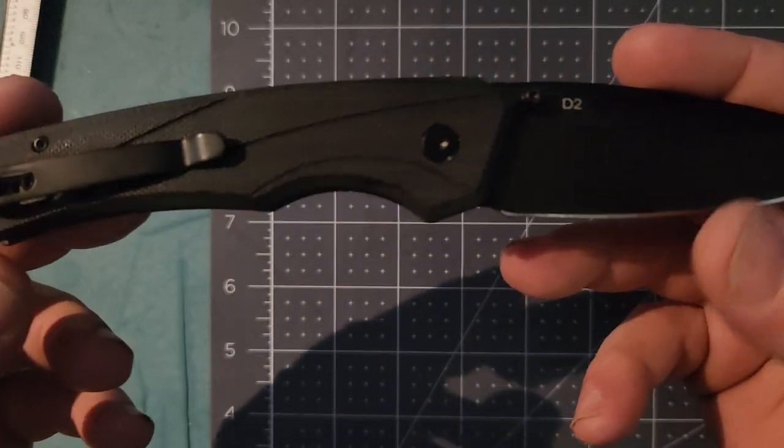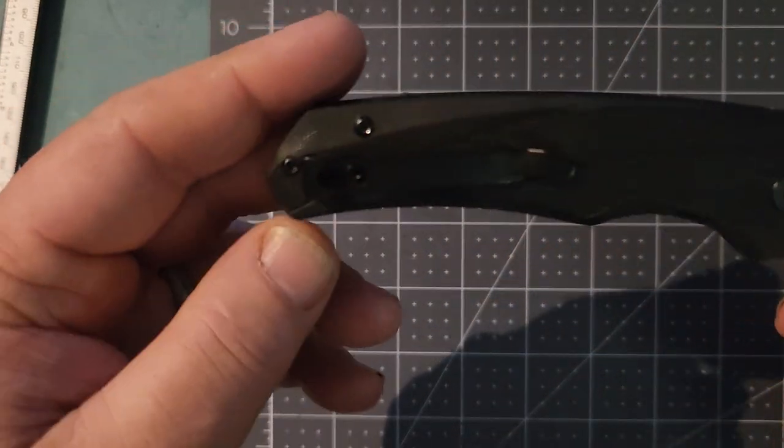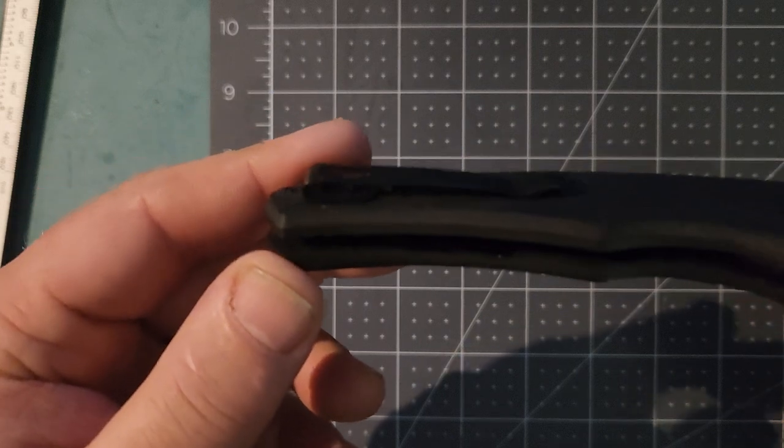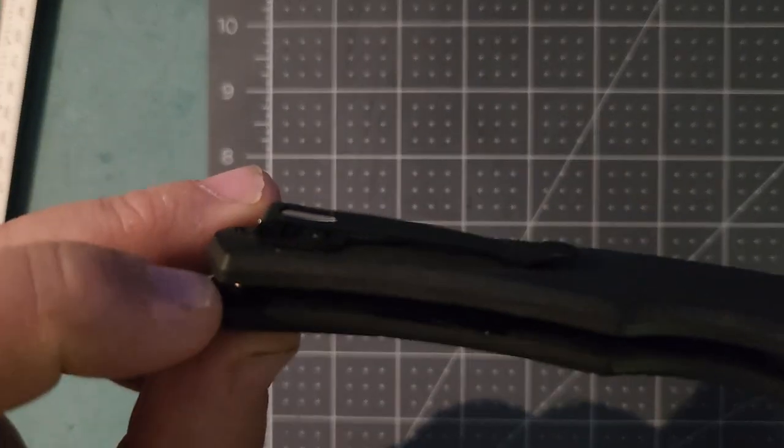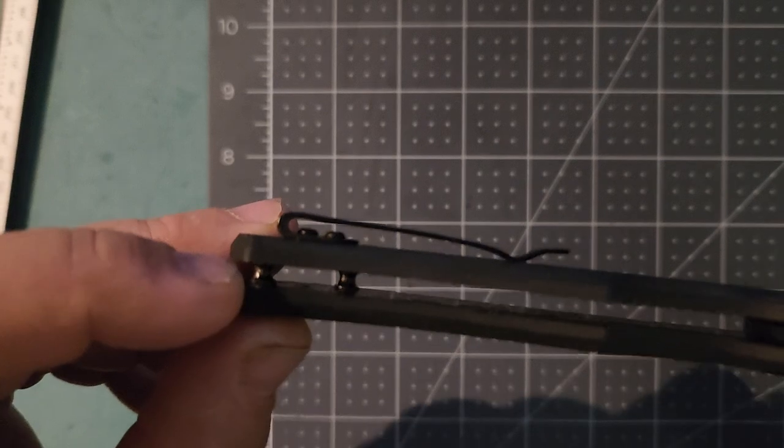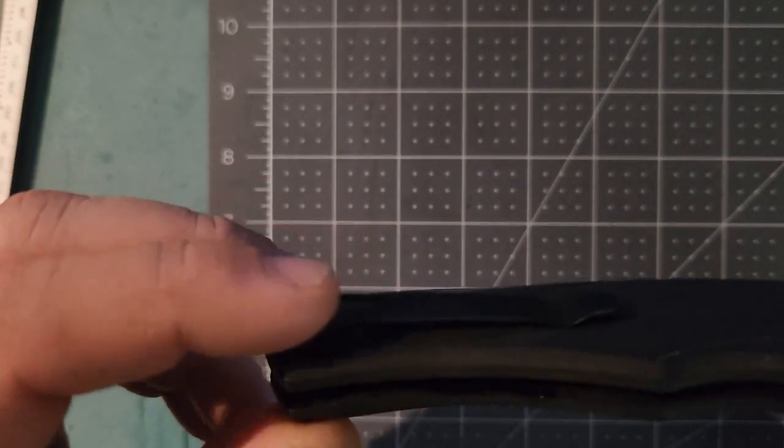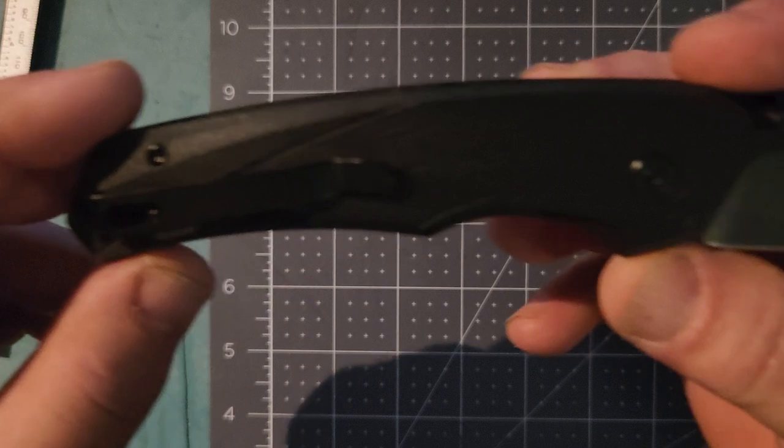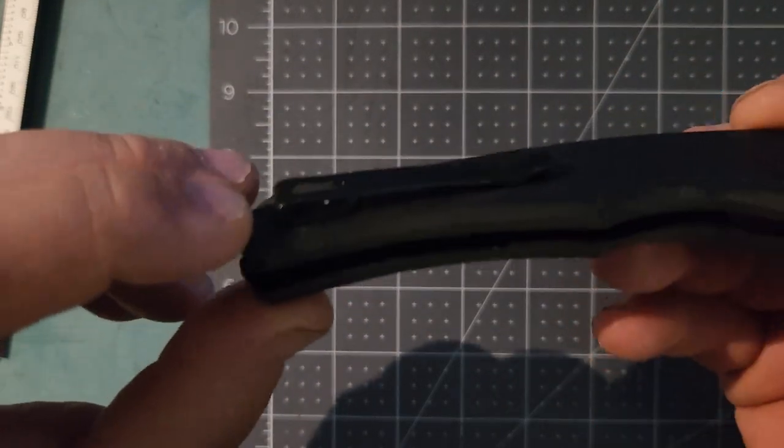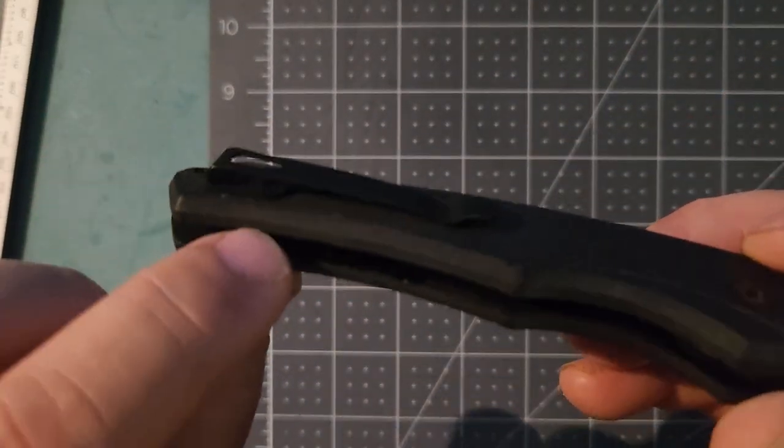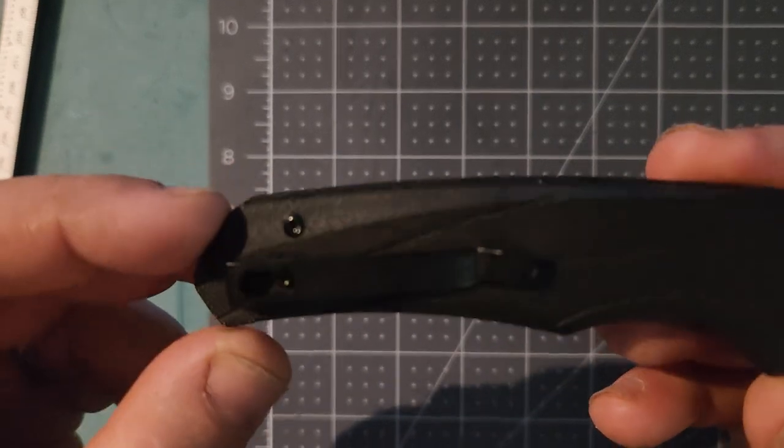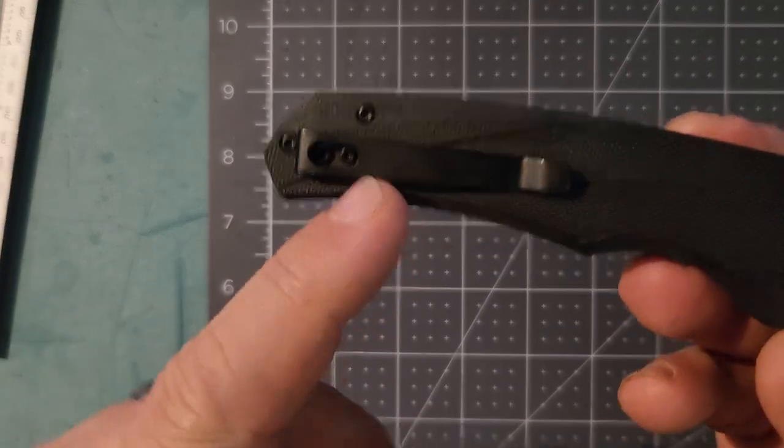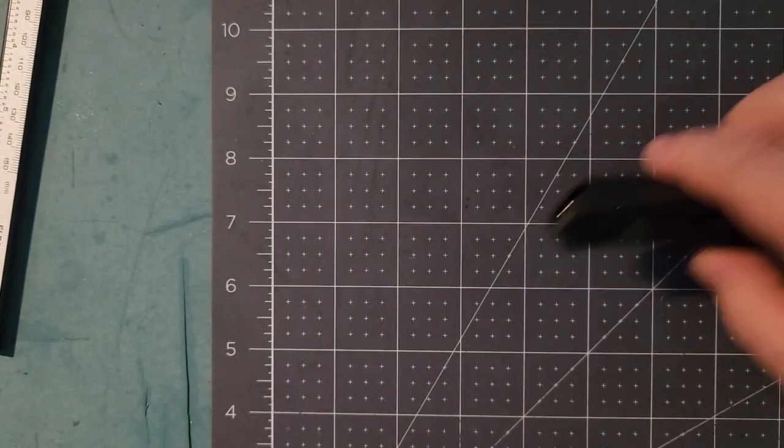G10 handles. The pocket clip - people are complaining about it. It has like mushroom heads that aren't flat or countersunk, so it might catch in your pocket. It's a little tight. I wore it yesterday and it kind of wanted to get stuck on the little bolt heads.